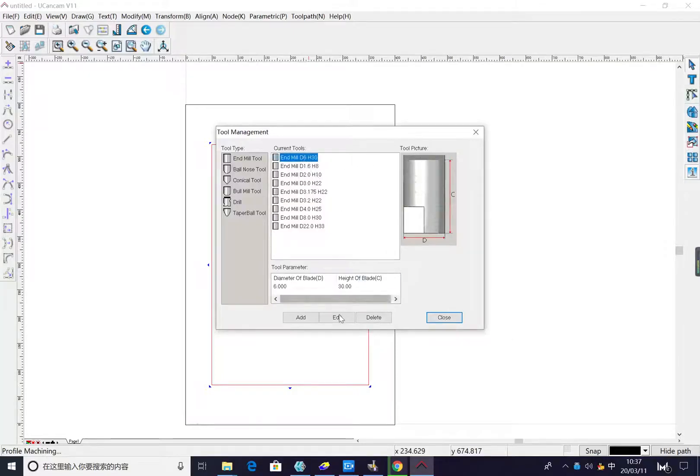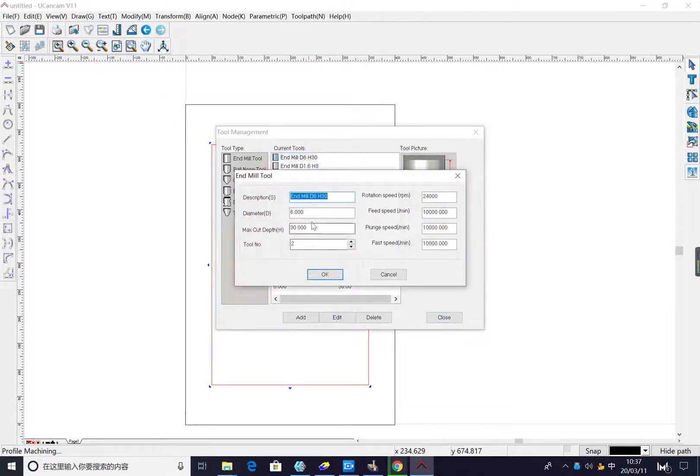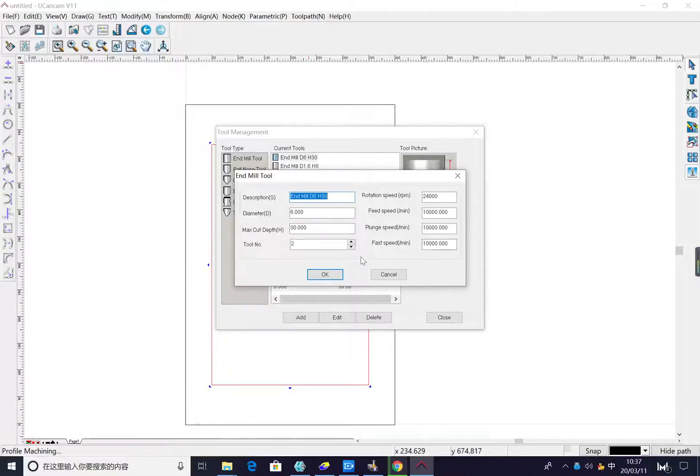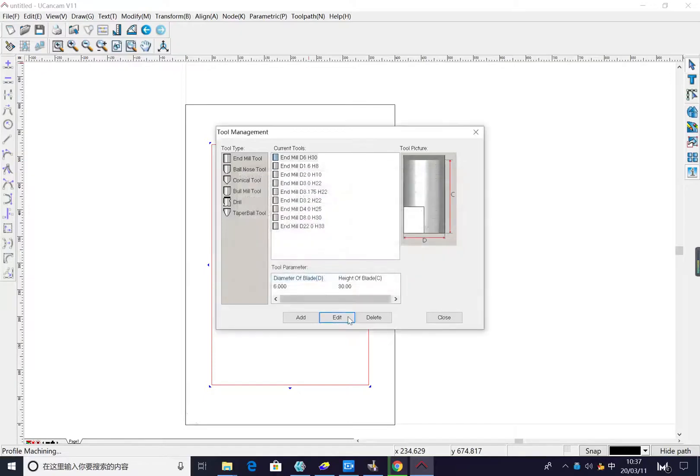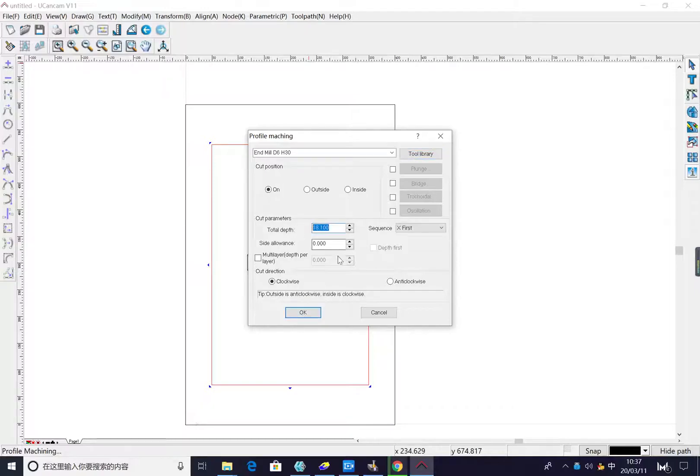We choose the six millimeter tools to edit. Remember this T number, we change to two. This is the second tool, T number two. Then other parameters to set and press okay. Close.